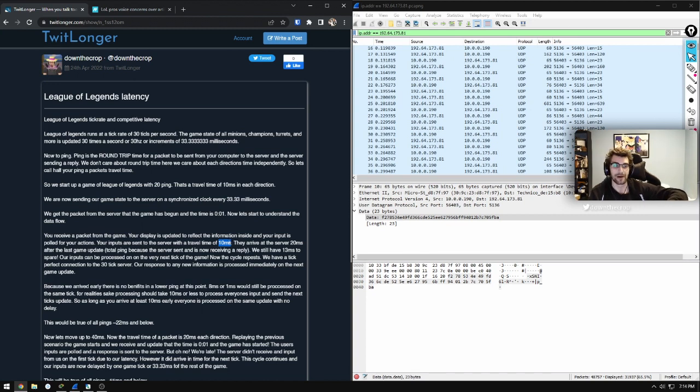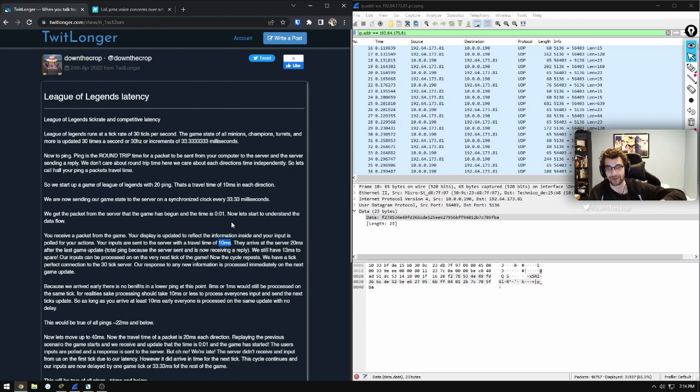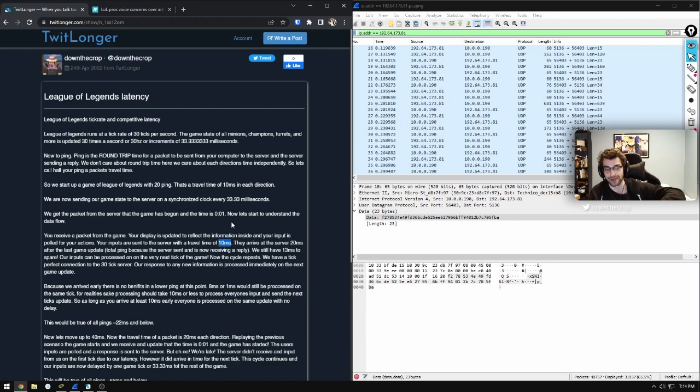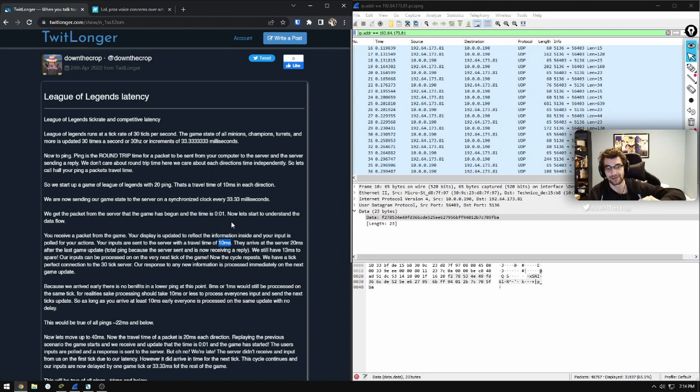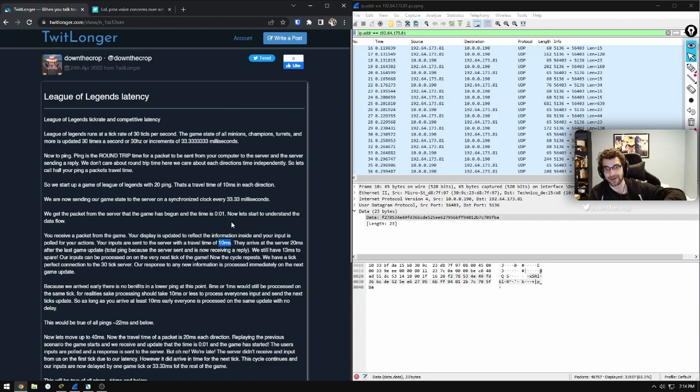So as long as you arrive before that final 10 millisecond window that would cause your inputs to be delayed until the next game update, you're playing on a perfect ping. It doesn't matter if you're on 8 or 16 or 20, as long as you're arriving before the next frame is processed and your inputs are there, you're going to be experiencing no additional latency.